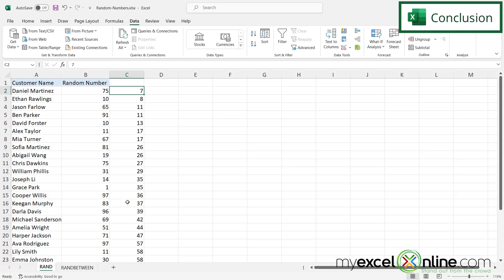For more information on using random number generation, please visit our blog with the link that's below in the description. If you have any questions or comments, please leave them below and we'll get back to you. Thanks for watching and see you again next time.